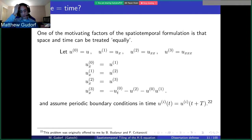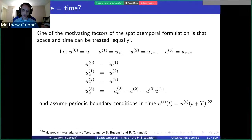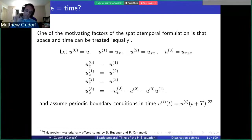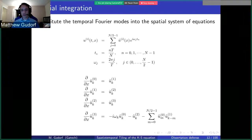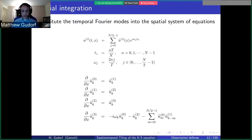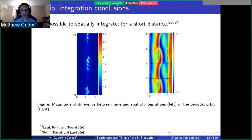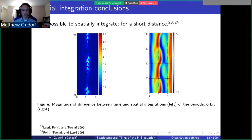Before we get into the full spatiotemporal formulation, one of the motivations was the very first problem given to me by Predrag Cvitanović and Barak Budanur: if space truly equals time and these invariant tori exist, then by virtue of them being tori, in the same way that we can integrate in time and wrap ourselves with periodic boundary conditions in time, we can use temporal Fourier modes. By using a Fourier transform and rewriting the equations, we get an expression for the evolution of Fourier mode components with respect to space. It turns out that attractors in the temporal system generally correspond to repellers in the spatial system.